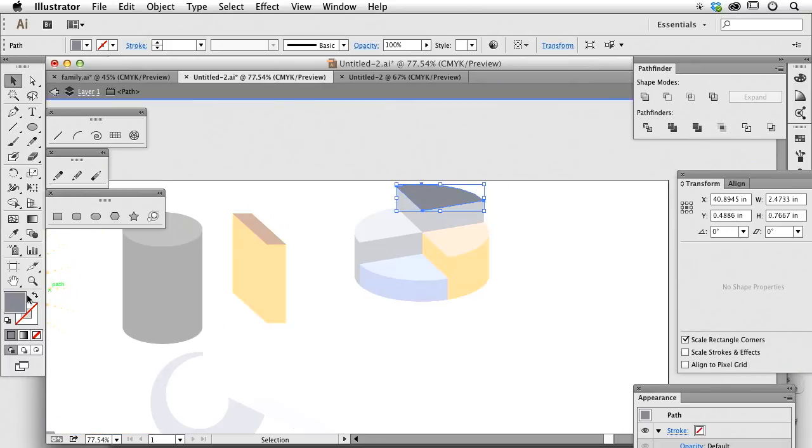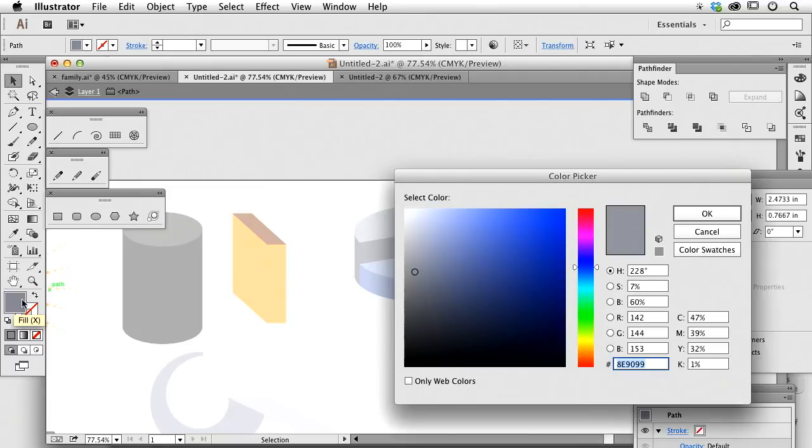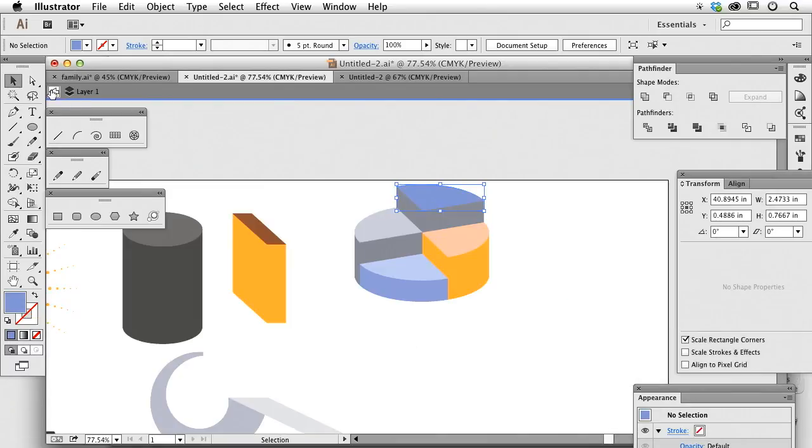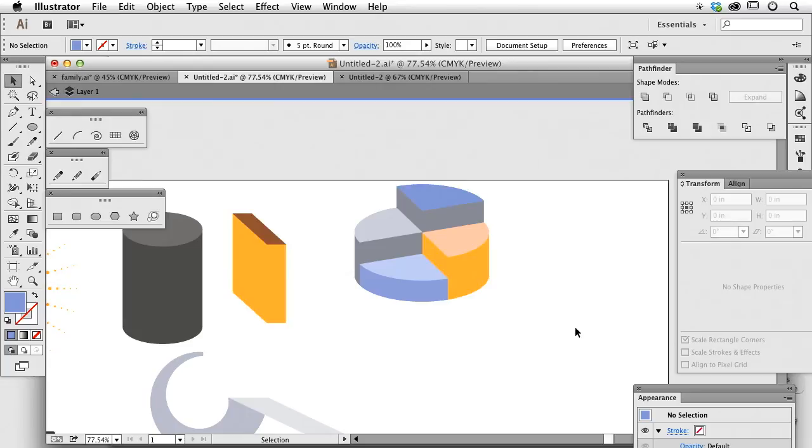And then that of course, we go ahead and apply a color to, or a lighter color. And now we have our segmented pie chart that actually looks like a really cool pie chart. And all it was, was just duplication.